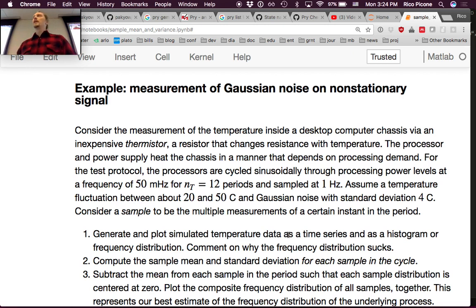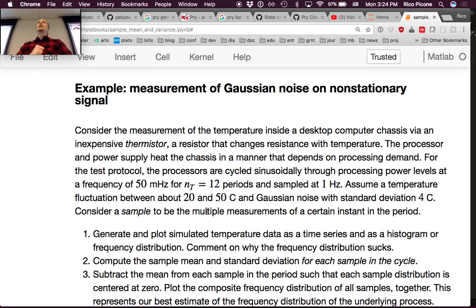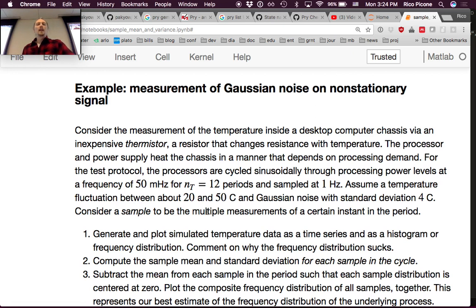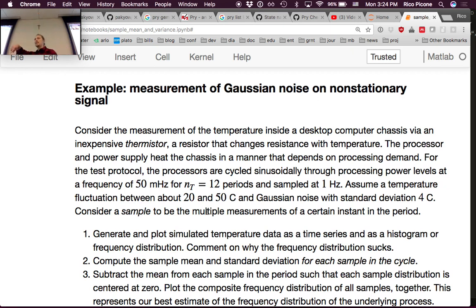The frequency is 50 millihertz — pretty slow — for 12 periods. NT is the number of periods we're going to cycle through, sampled at one hertz. So 50 millihertz is much slower than one hertz, meaning we're taking multiple samples per period. We assume a temperature fluctuation between about 20 and 50°C and Gaussian noise with standard deviation 4°C. A sample is defined as multiple measurements of a certain instant in the period — we come back to that same spot 12 times.